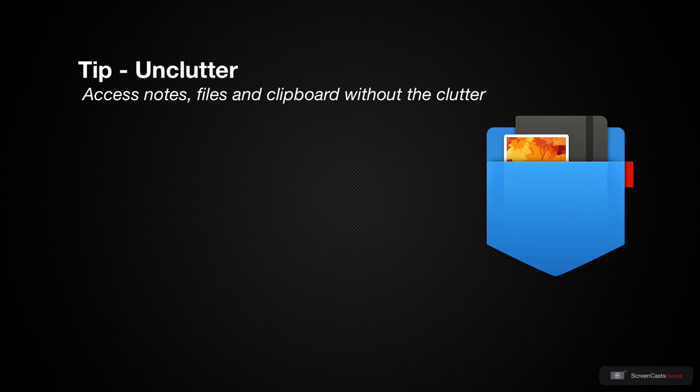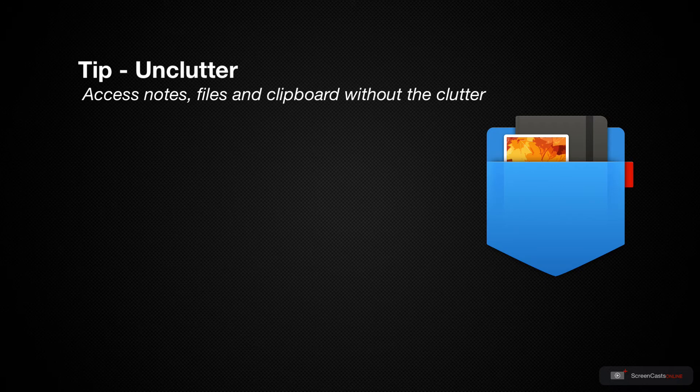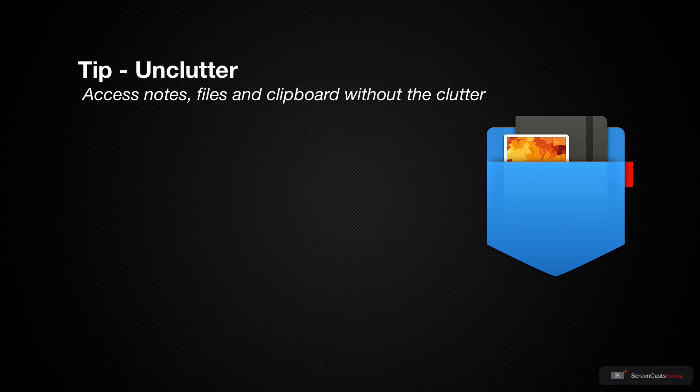Now Unclutter is a really smart utility that allows you to create notes, access clipboard snippets, and also drop files for accessing later, all without cluttering up your screen with windows, so I guess it's not just a clever name.